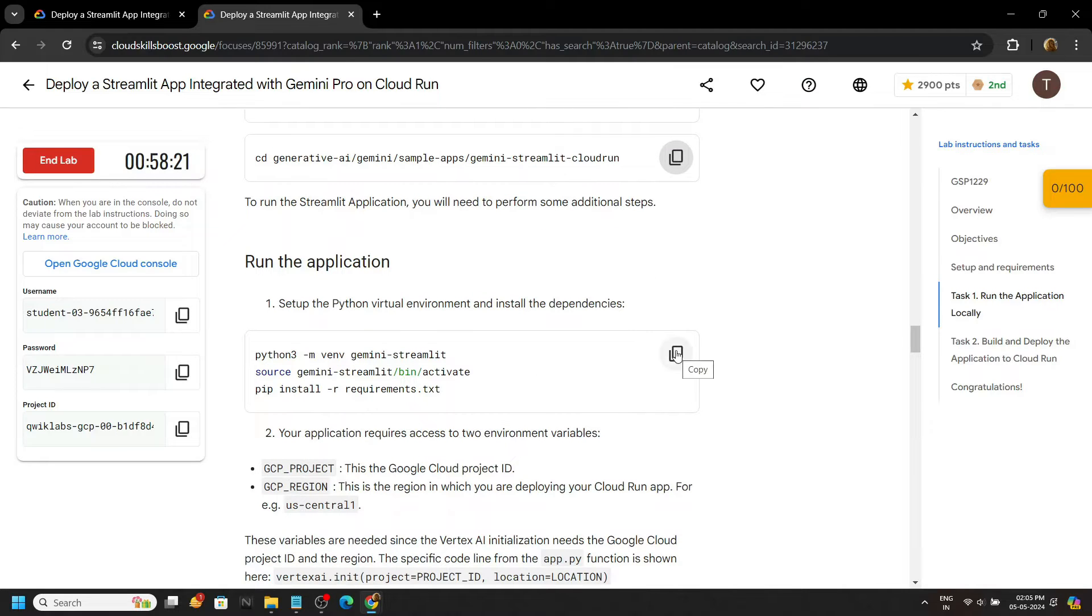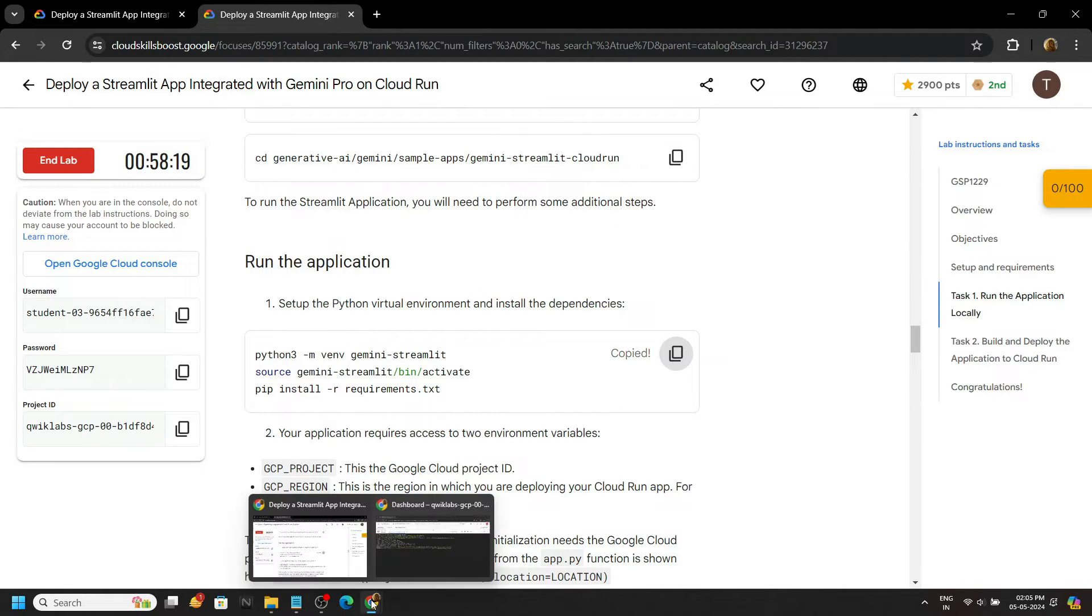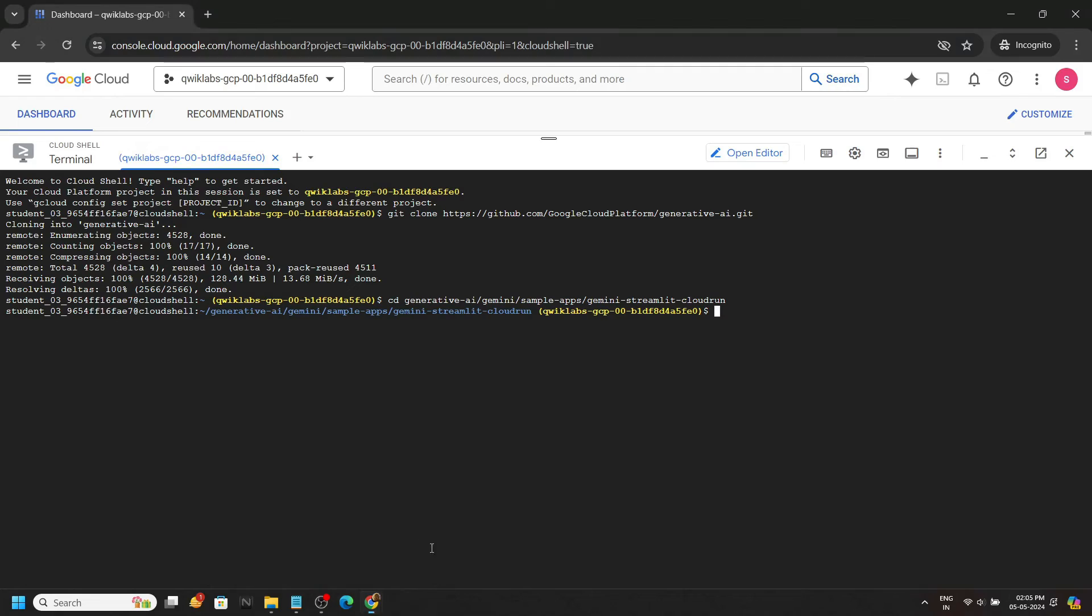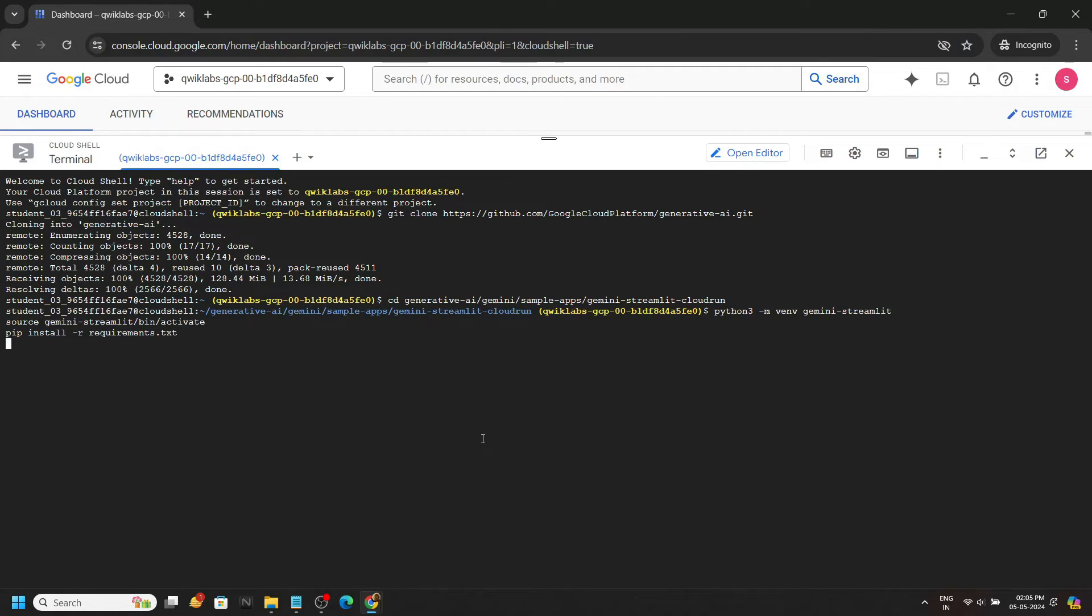Now we will set the Python environment. Copy the commands, run them.